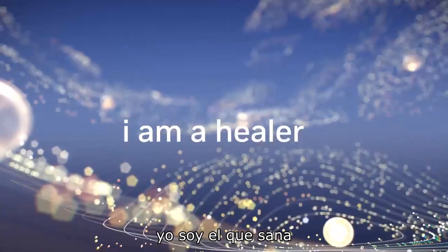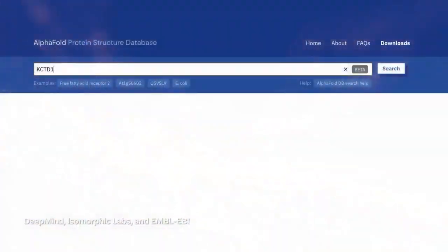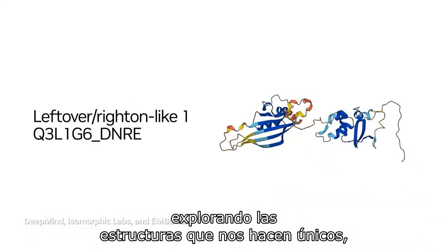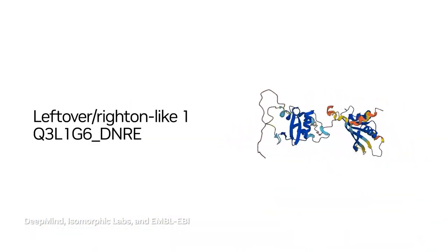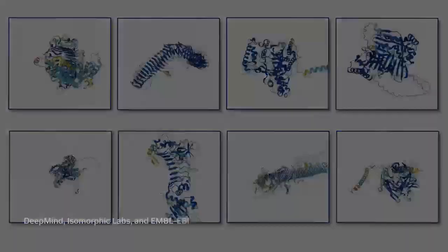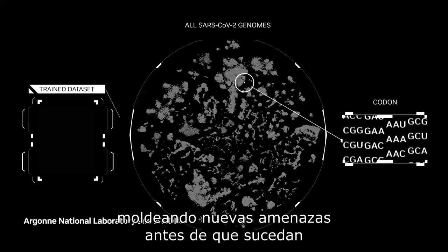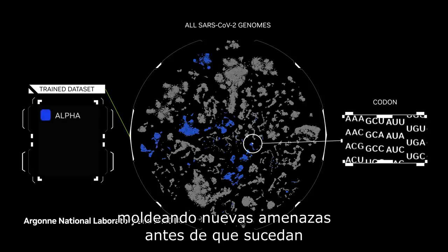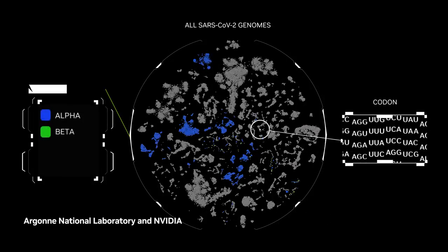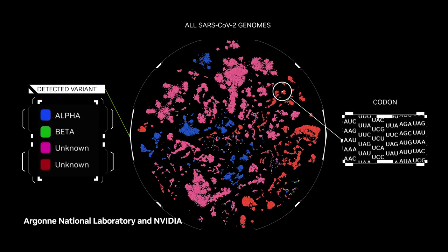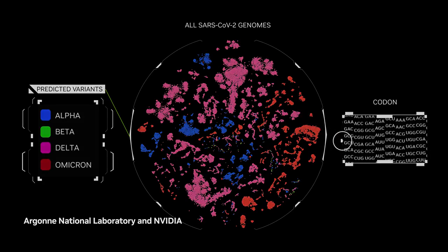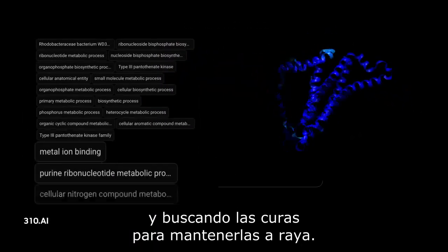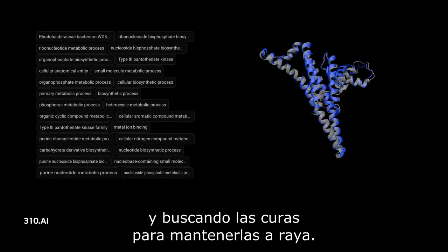I am a healer, exploring the building blocks that make us unique, modeling new threats before they happen, and searching for the cures to keep them at bay.